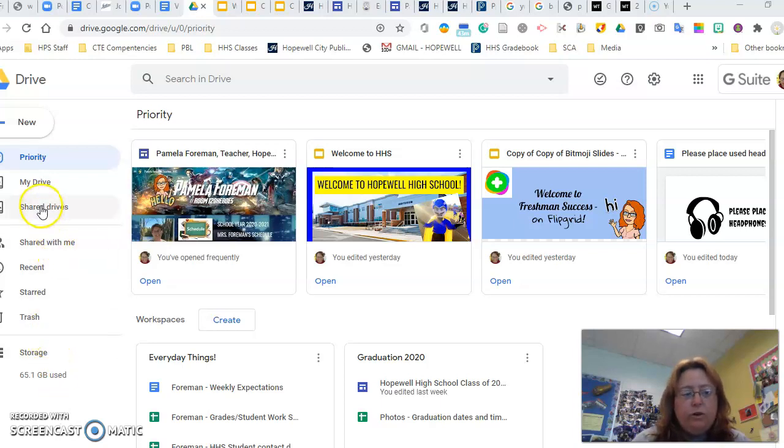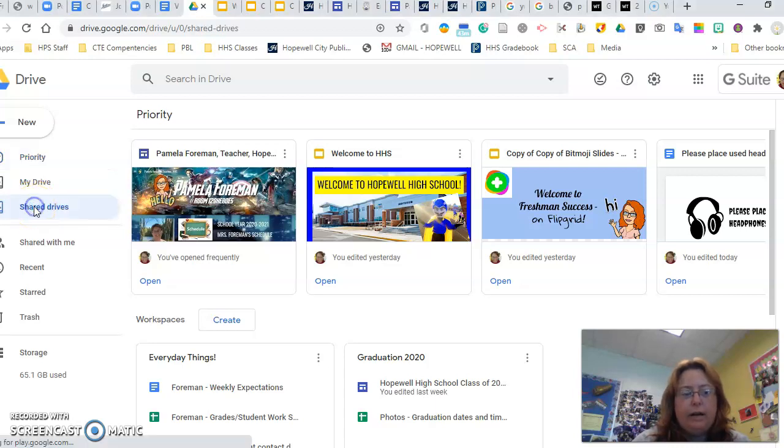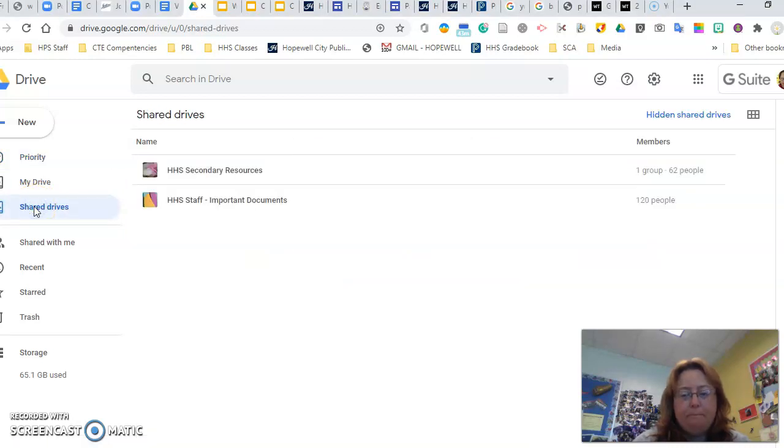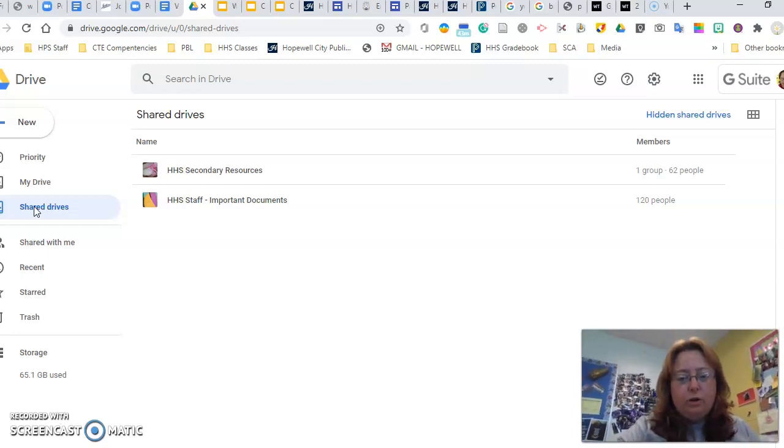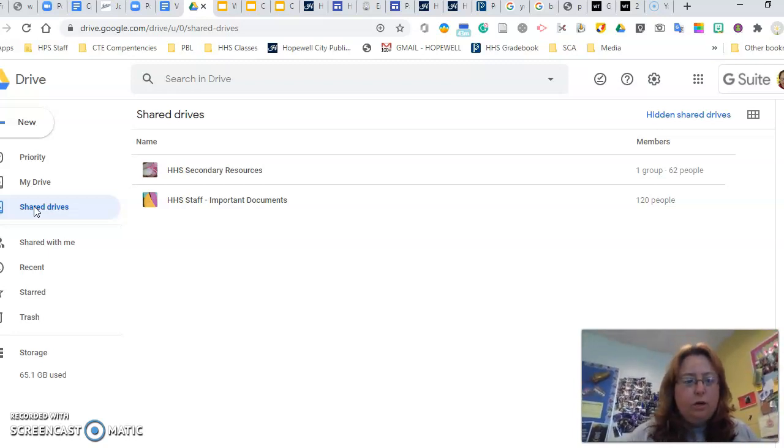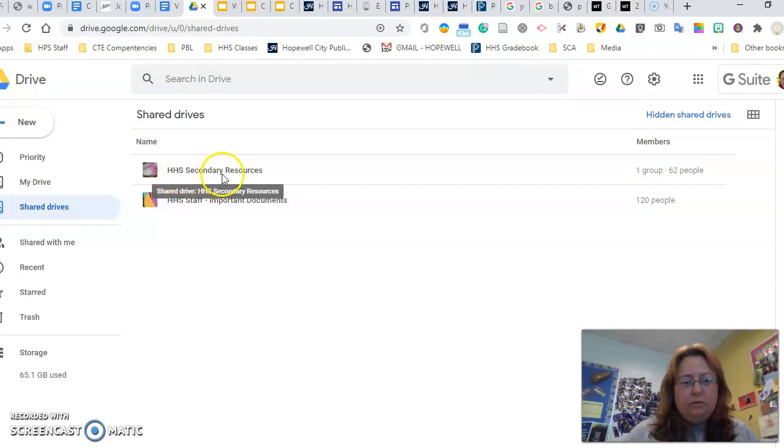Then you're going to go over here to the left hand side where it says Shared Drives and click on that. Now we're going to go to the one that says HHS Secondary Resources, and we're going to click inside there.